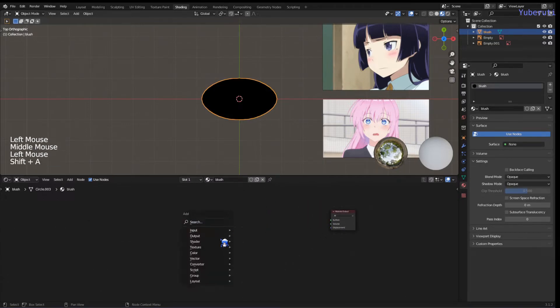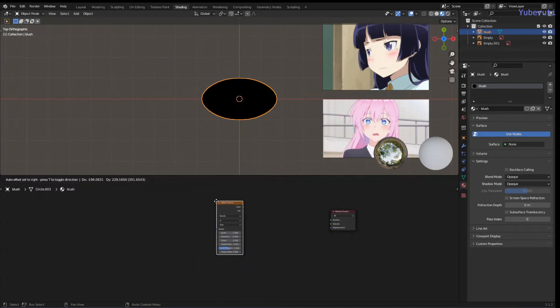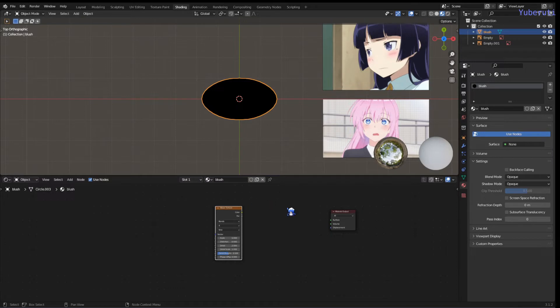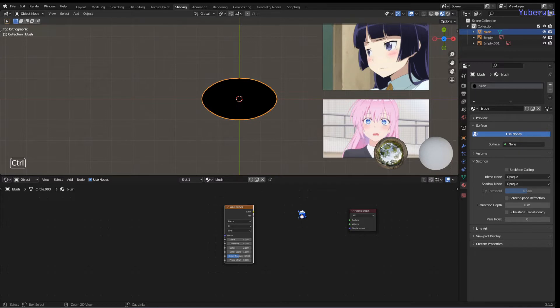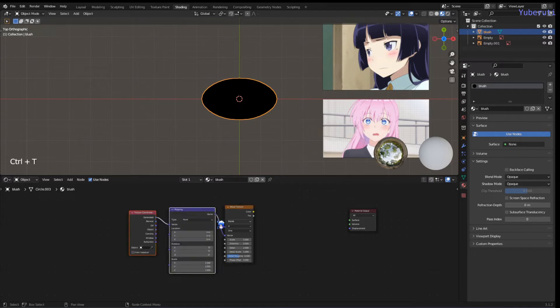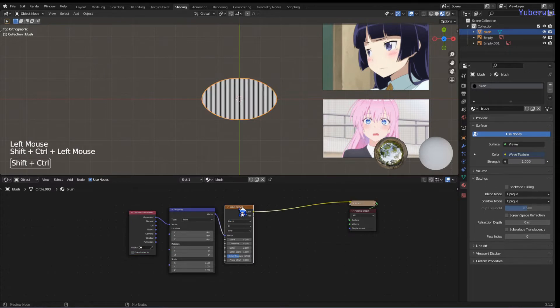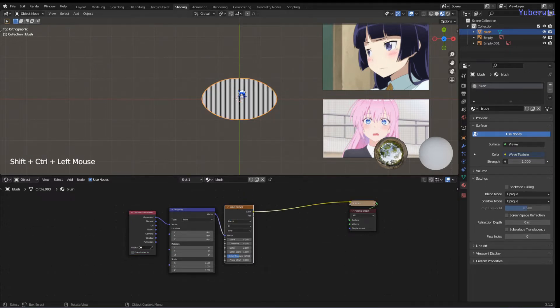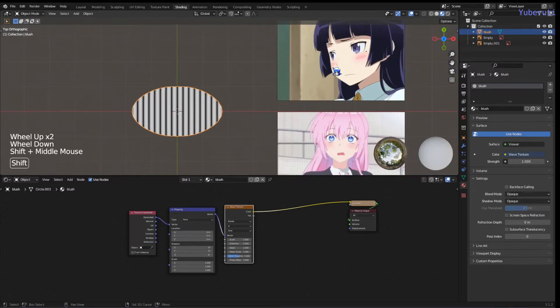We're going to add in a wave texture. If you have Node Wrangler enabled, we're going to do Ctrl T to get the mapping and texture coordinate. Let's see what this one looks like. This is going to be our lines for the blush, these lines.